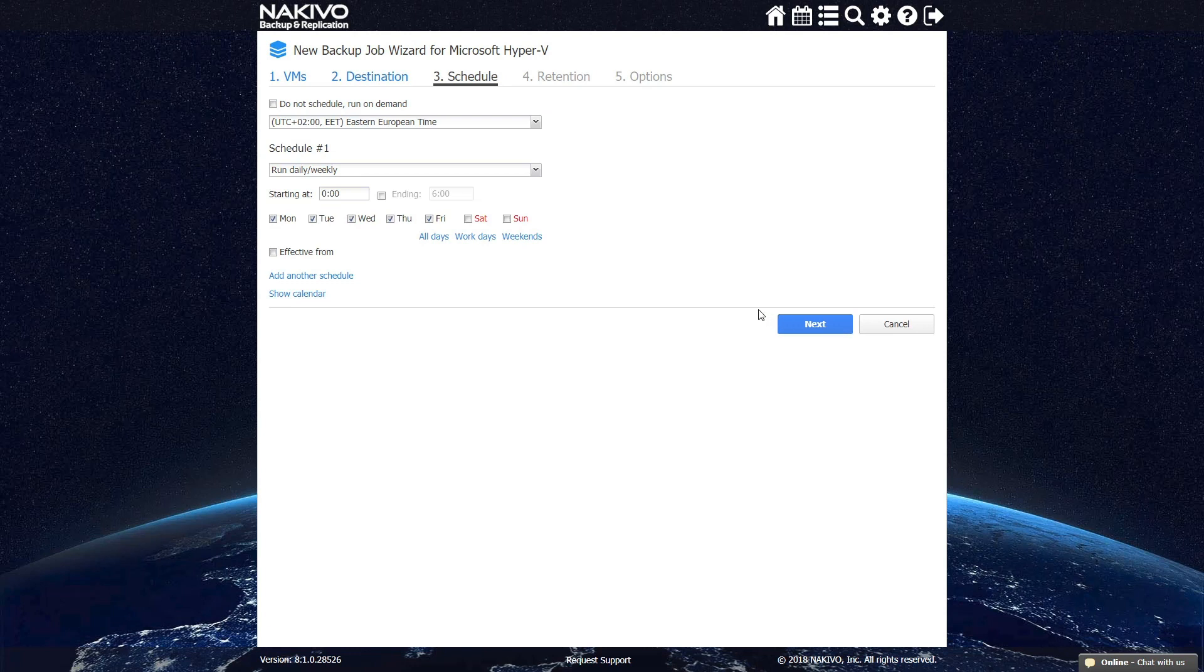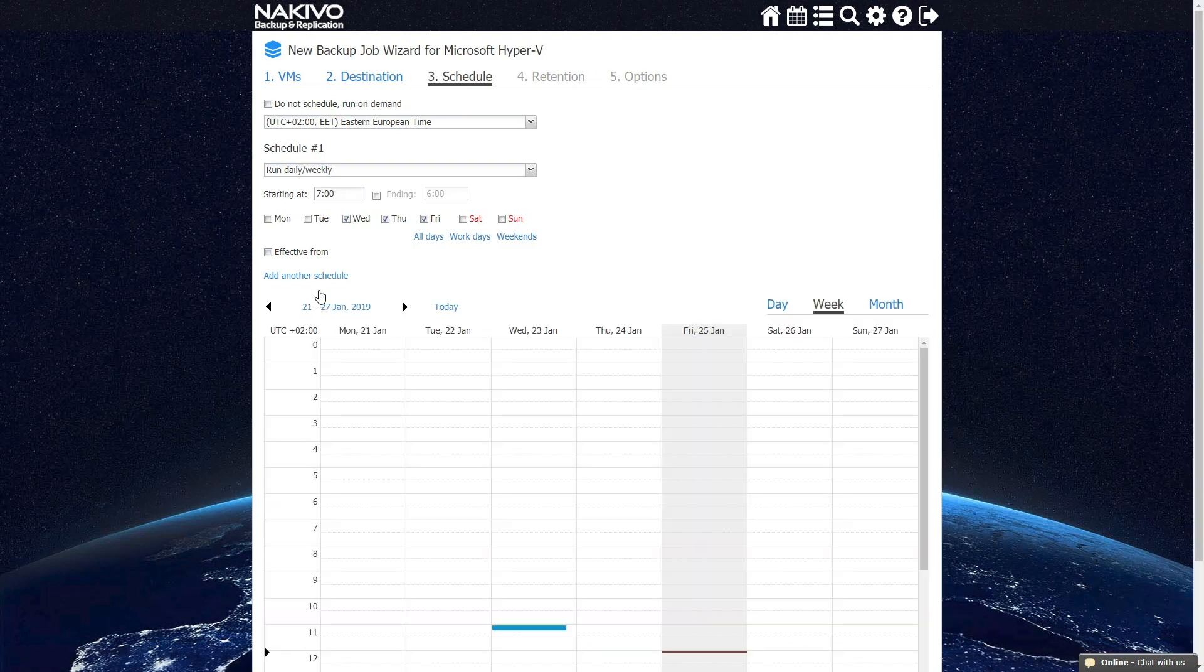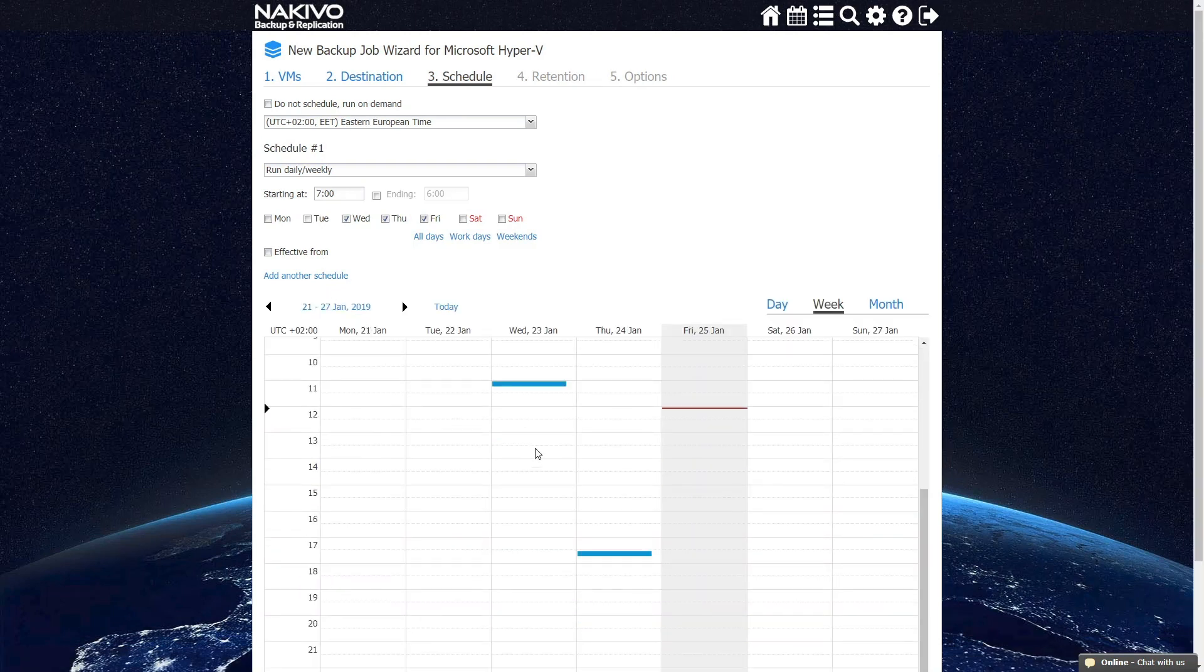Click Next to set up a schedule for your Hyper-V backups. You can choose to run your backups on demand or specify when you want your VMs to be backed up. Use the Calendar dashboard to get a bird's eye view of all your jobs.